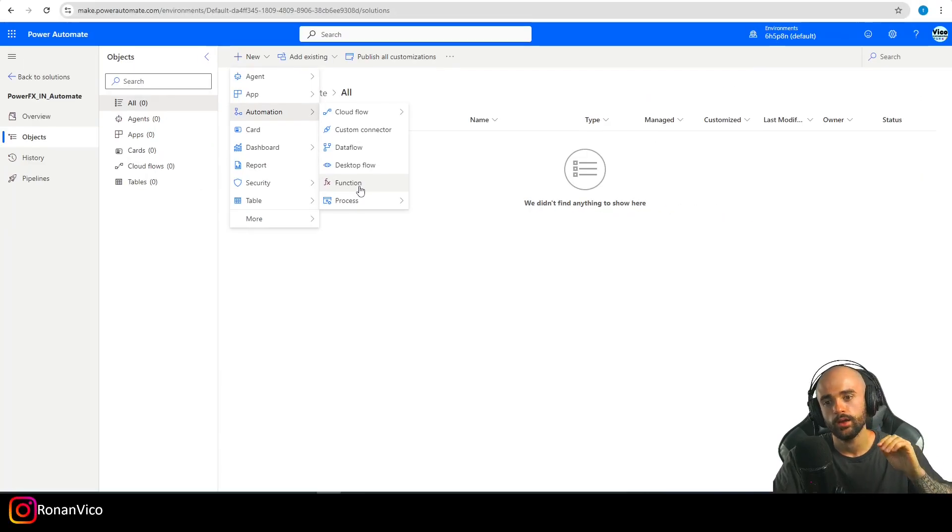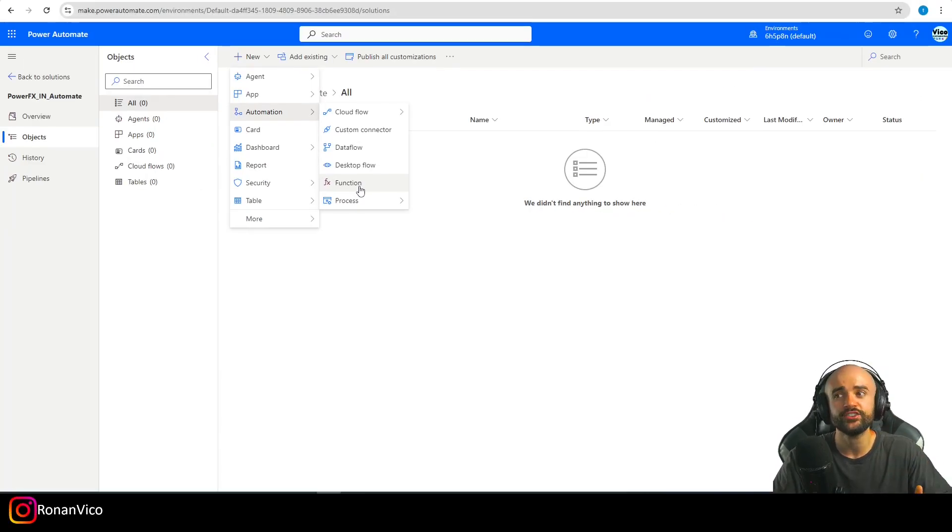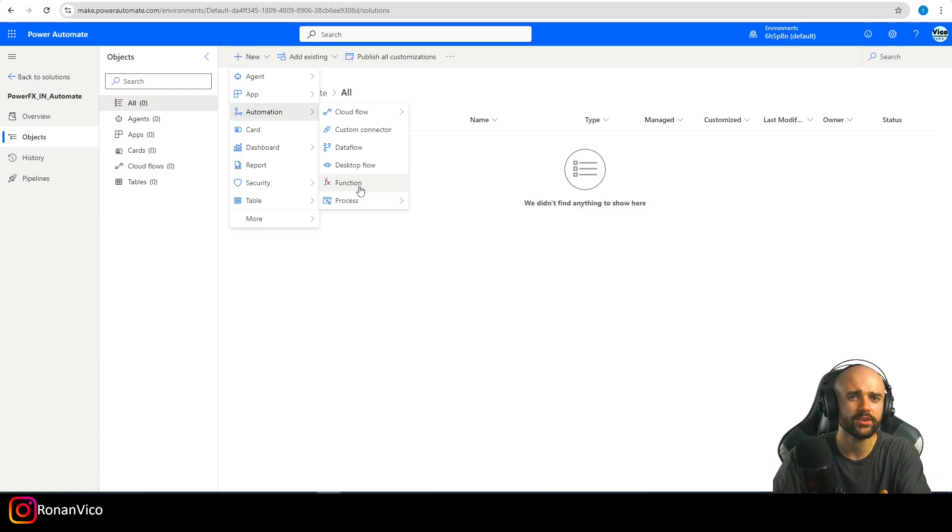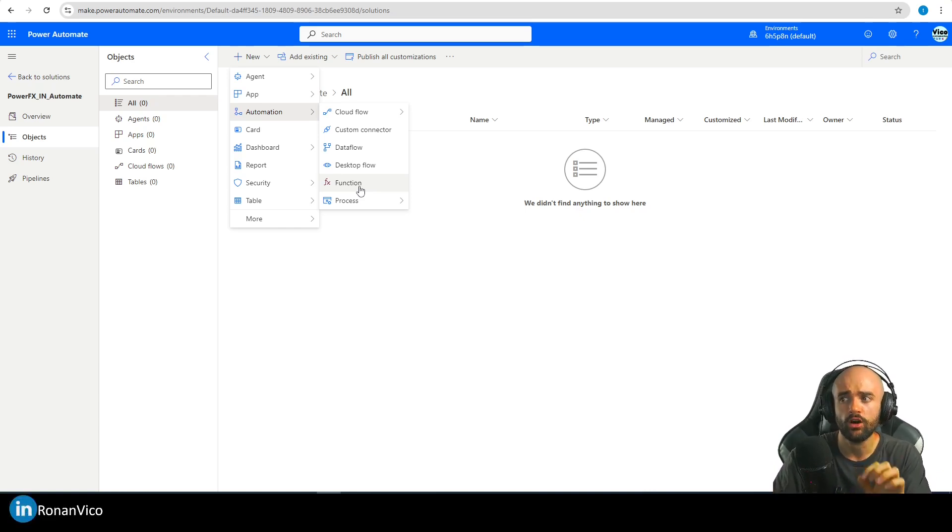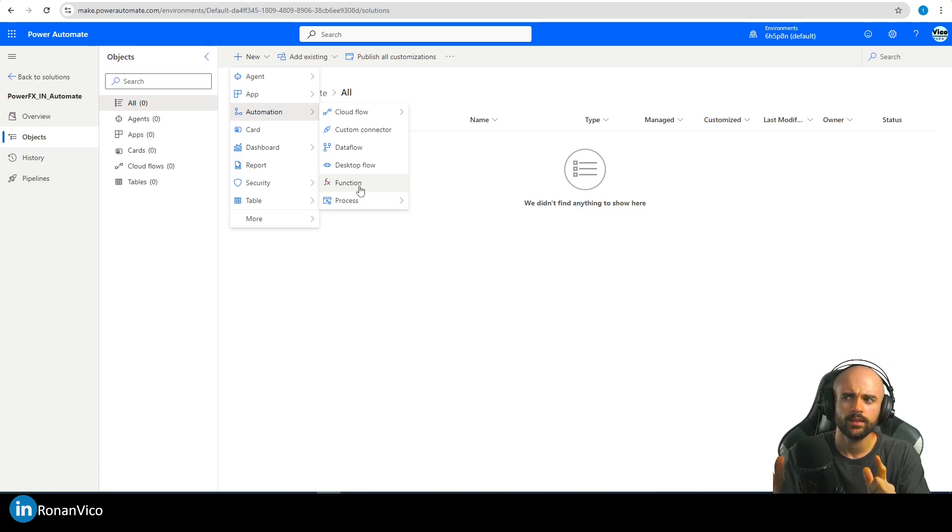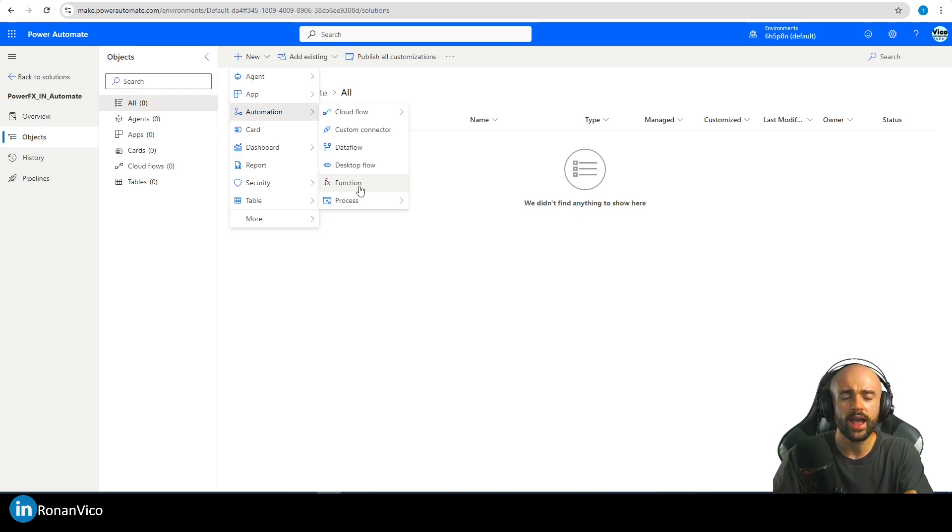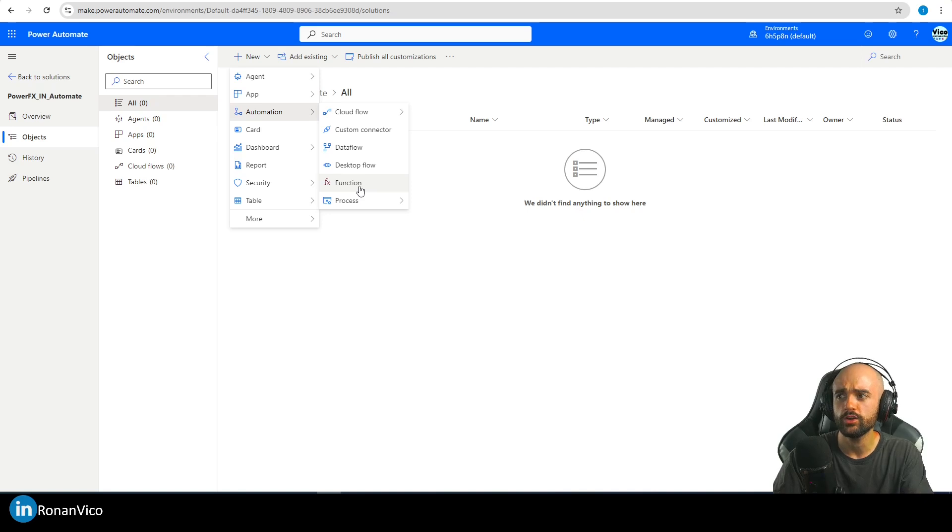You can create your own function and use it on your Power Apps and Power Automate. The first thing that I thought about is some functions that we have on Power FX Canvas that would be great on Power Automate Cloud.